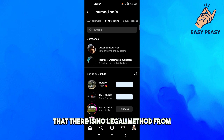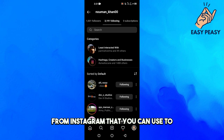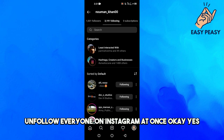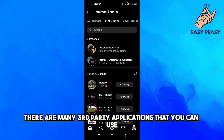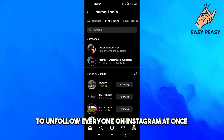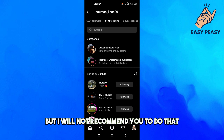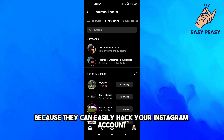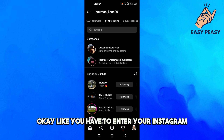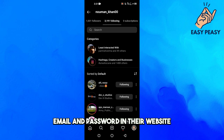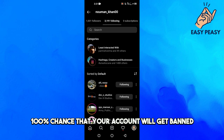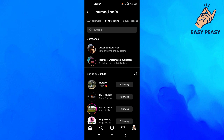One thing I wanted to tell you is that there is no legal method from Instagram that you can use to unfollow everyone on Instagram at once. Yes, there are many third-party applications you can use, but I will not recommend that because they can easily hack your Instagram account. You have to enter your Instagram email and password on their website, and there is a hundred percent chance your account will get banned or hacked.